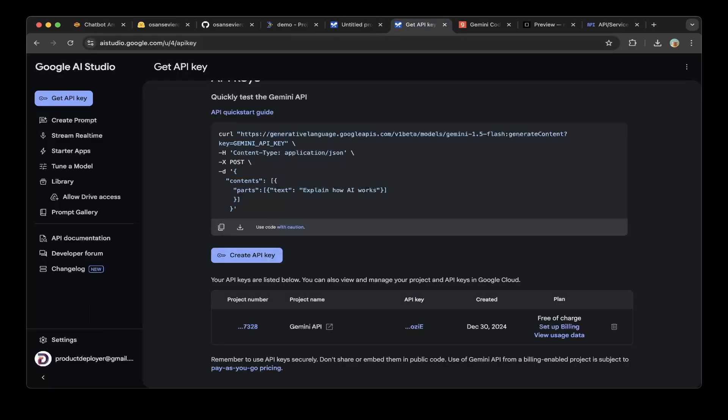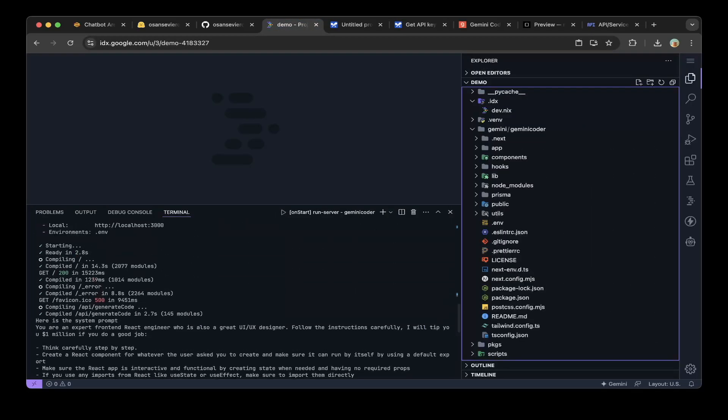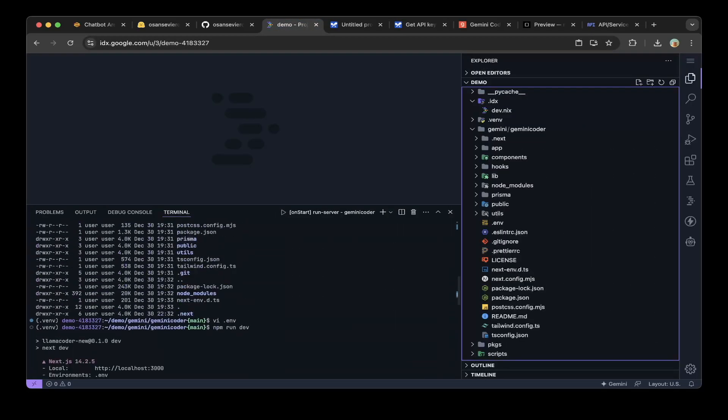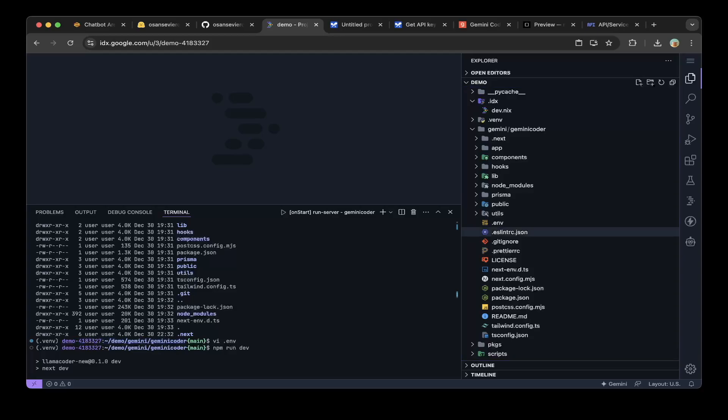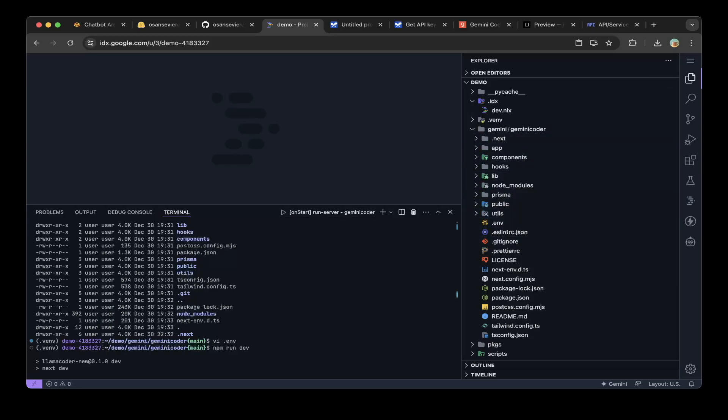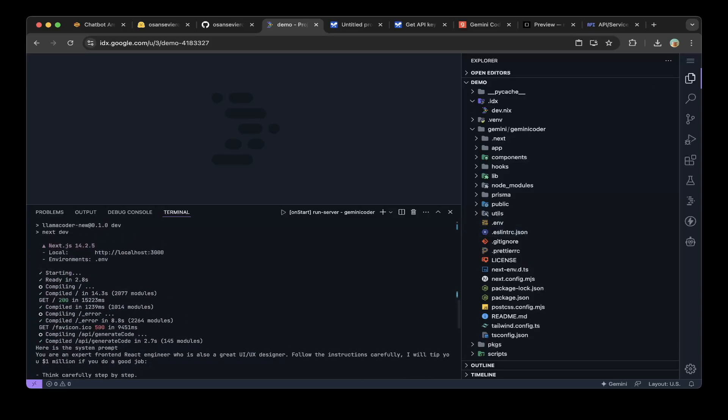After you get the API key from Google AI Studio, you can paste it into the .env file. I already set everything up. I just created a folder called Gemini, then did a git clone to get the code for Gemini Coder. I already did npm install and npm run dev, so you can see everything is spun up nicely.